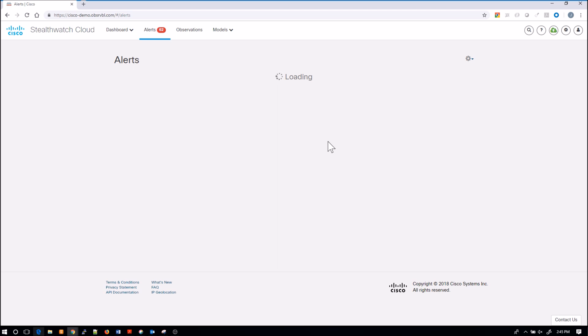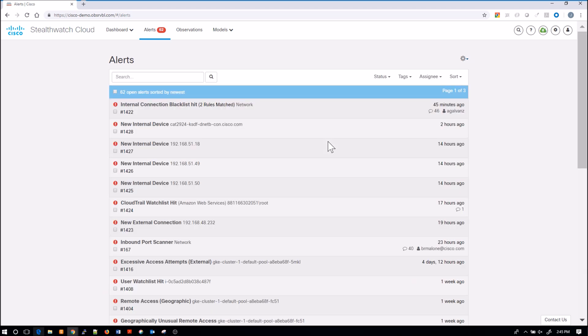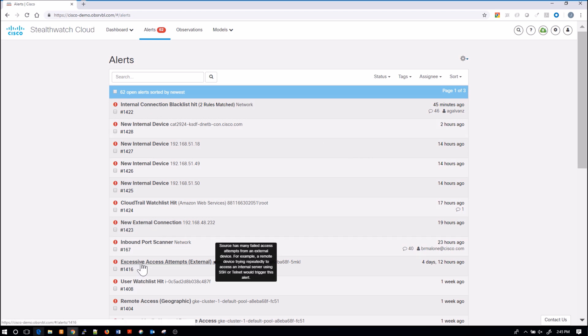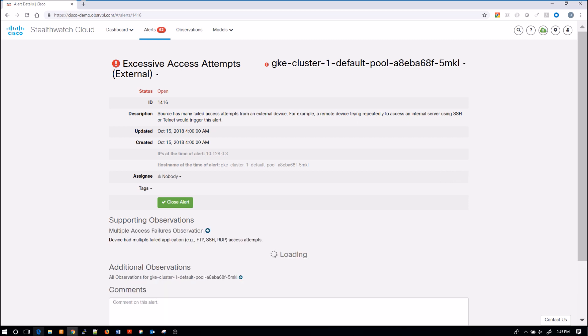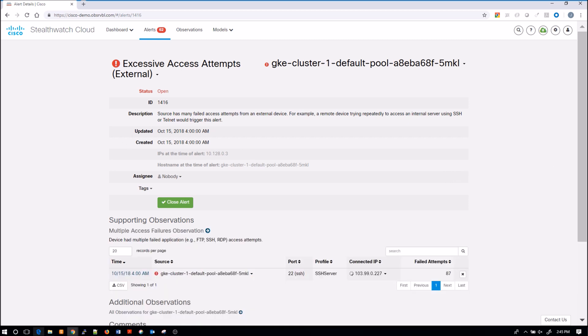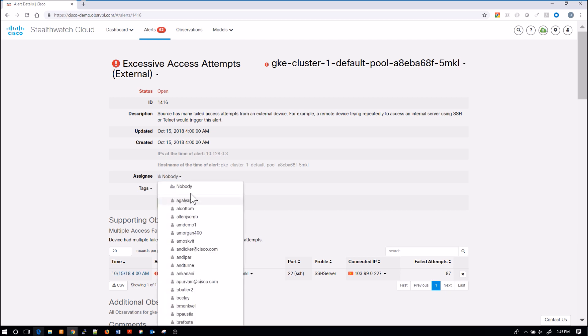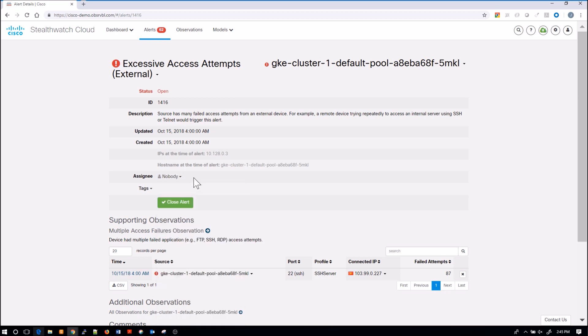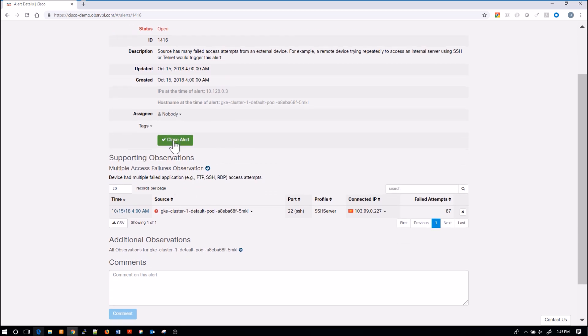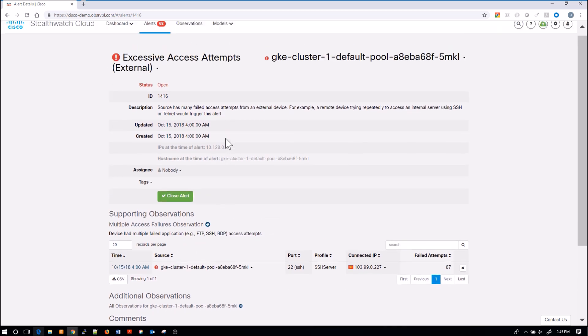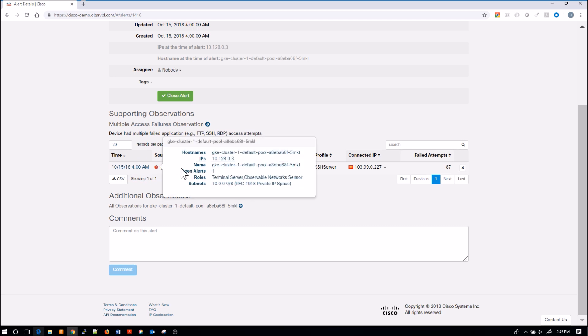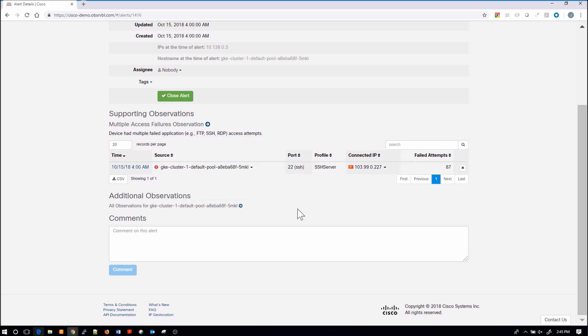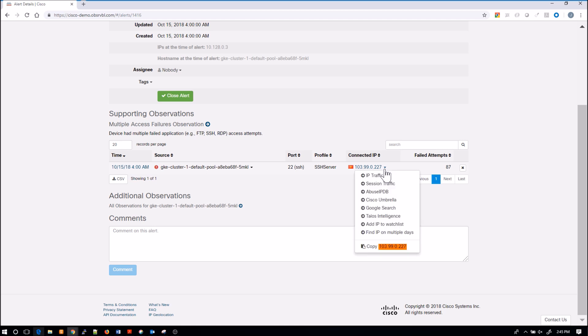We're going to go back to alerts and let's look at a couple of these. One might be interesting, excessive access attempts. In this one, we grab this asset. We learn a little bit about the description of that asset, updated, created. I have the ability to assign somebody to that incident. I can close the alert itself. Then you can see the supporting observations. Multiple access failures was the observation. You can see it's on port 22. The connected IP addresses, it happens to be China.